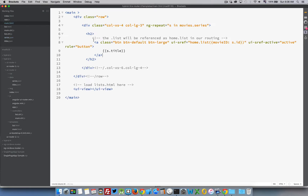If we look at main.html, you can see we're doing an ng-repeat here for this div, and I'm going through the movie series. This is the array — this is my scope object, this is the array inside there. I'm looping through that to build three divs with h2s with anchors inside.